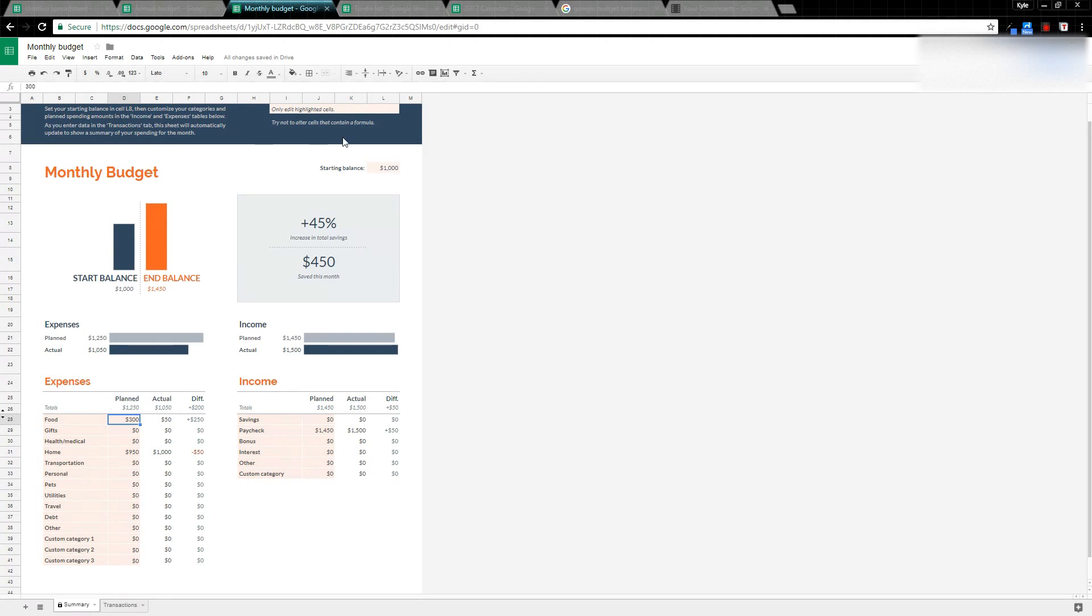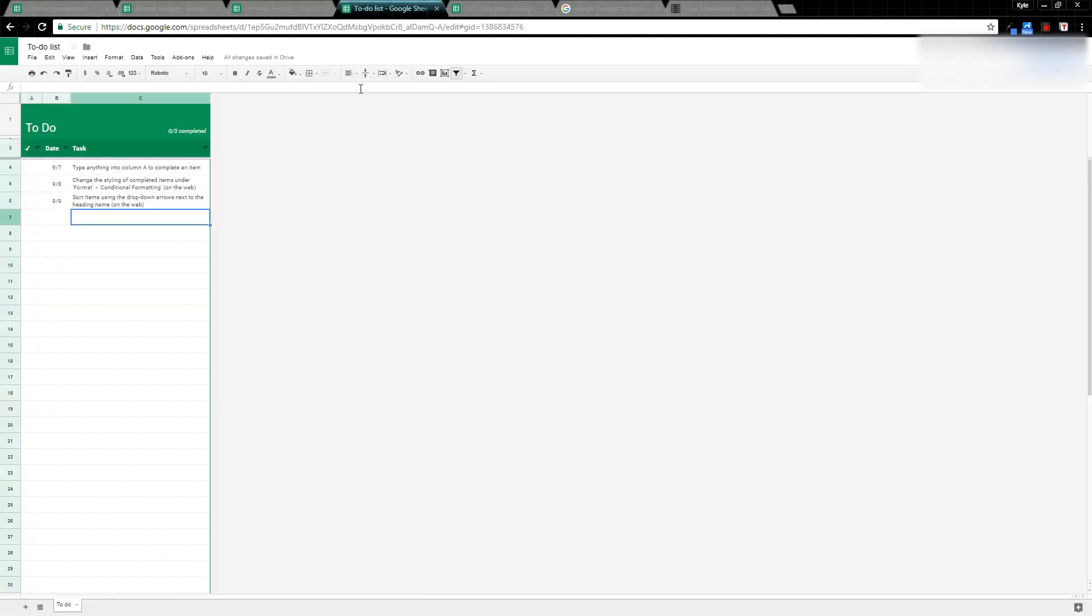That's the Monthly Budget template that's available. A lot of these templates have formulas and functions in them so you can save yourself a lot of work.